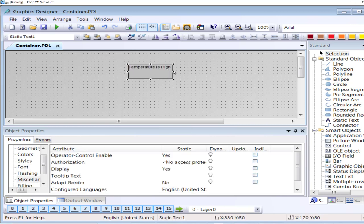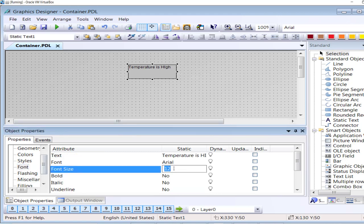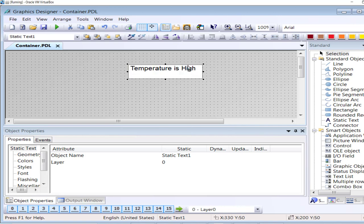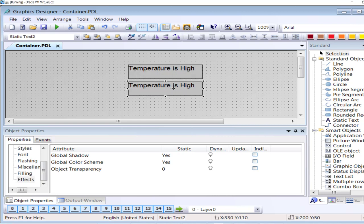You can trigger any sort of logic or any activity based upon your own requirement. I will also create a second text object: 'Temperature is Low'. I will increase the font size of these text objects.